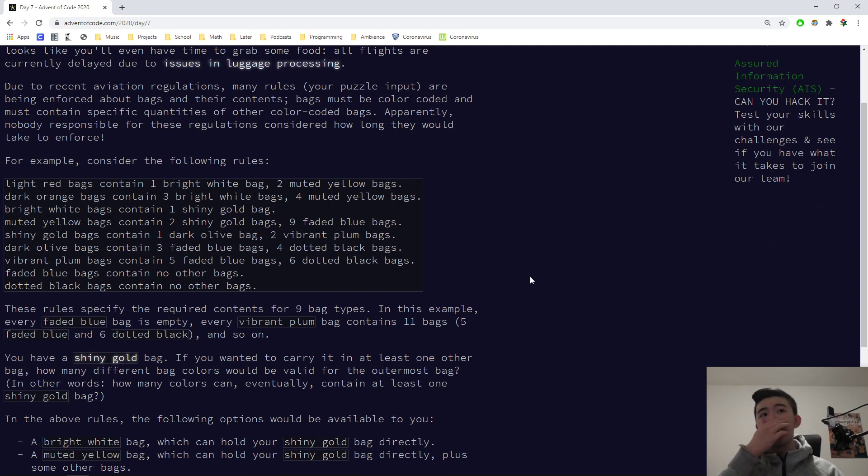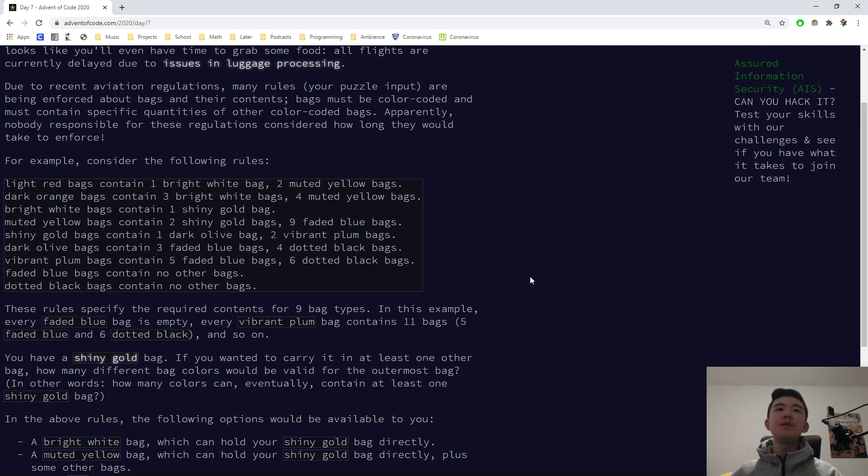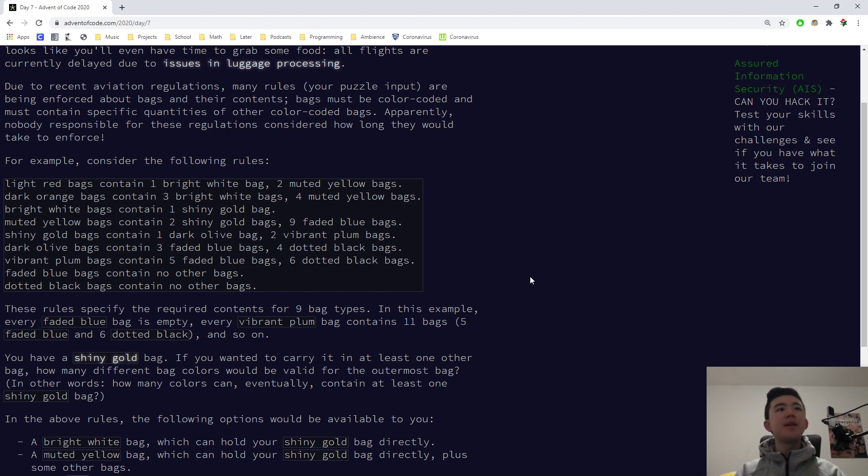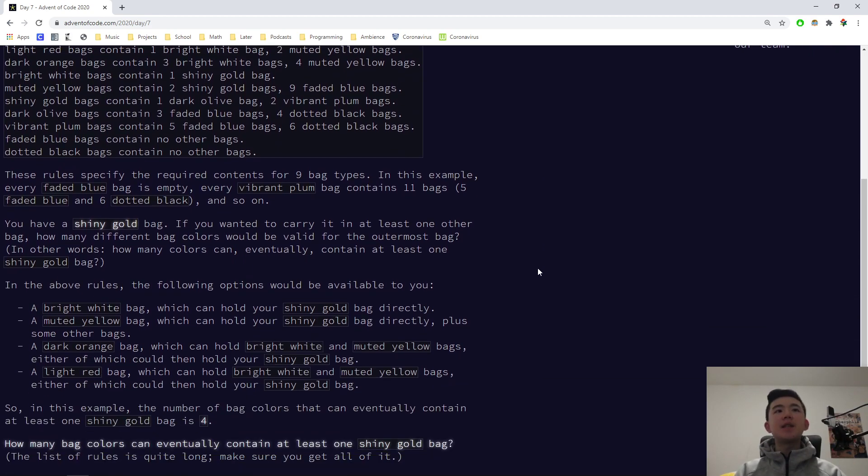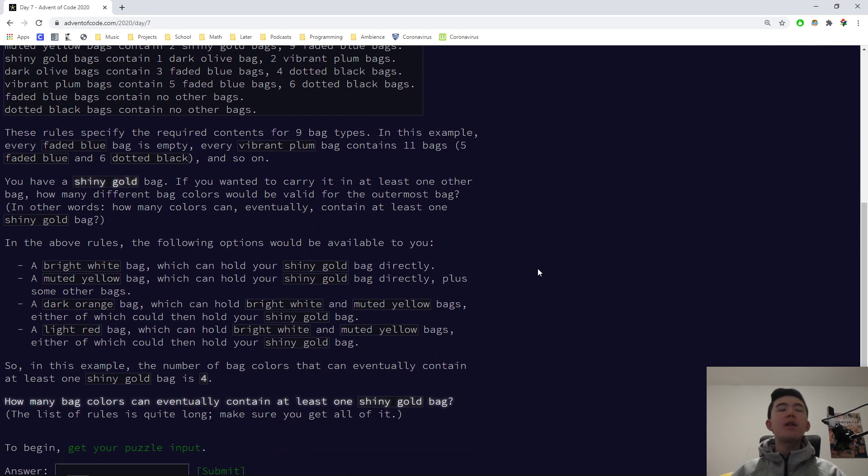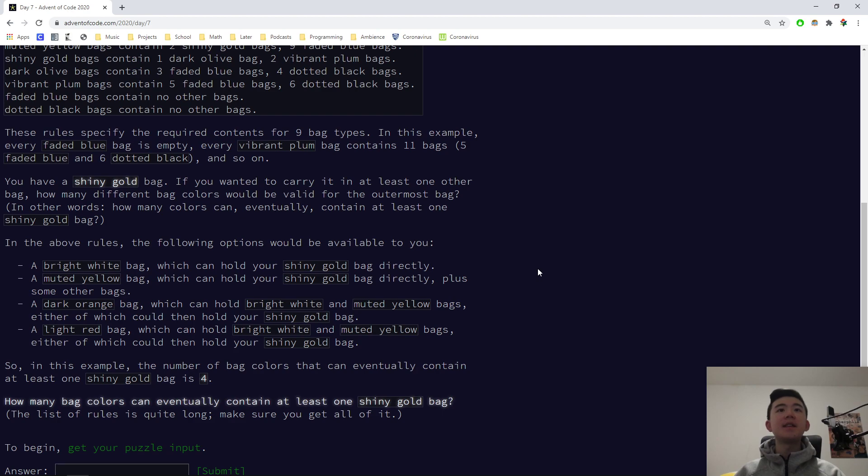For example, consider the following rules. Light red bags contain one bright white bag, two muted yellow bags. Dark orange bags contain three bright white bags, four muted yellow bags. Bright white bags contain one shiny gold bag, and so on. These rules specify the required contents for nine bag types. In this example, every faded blue bag is empty, every vibrant plum bag contains 11 bags.